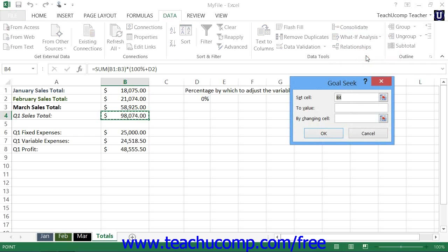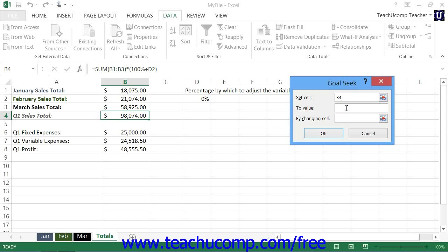In this dialog box, you will need to enter three pieces of information. The first is the cell that contains the result that you want to set to a given goal value. The second is the Goal Value itself that you want to obtain. And the third is which cell contains the value that you need to change in order to achieve the Goal Value.